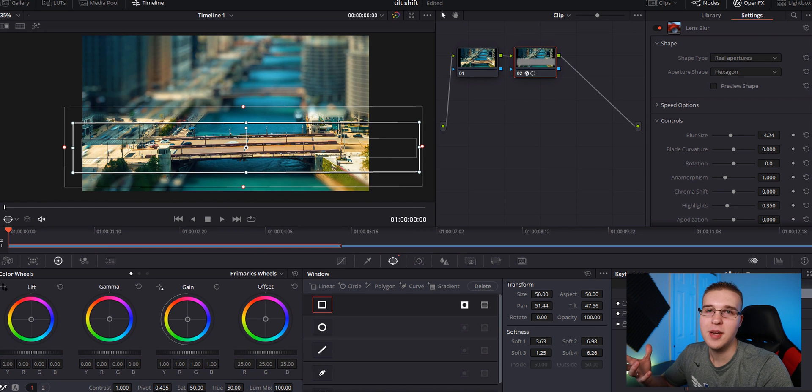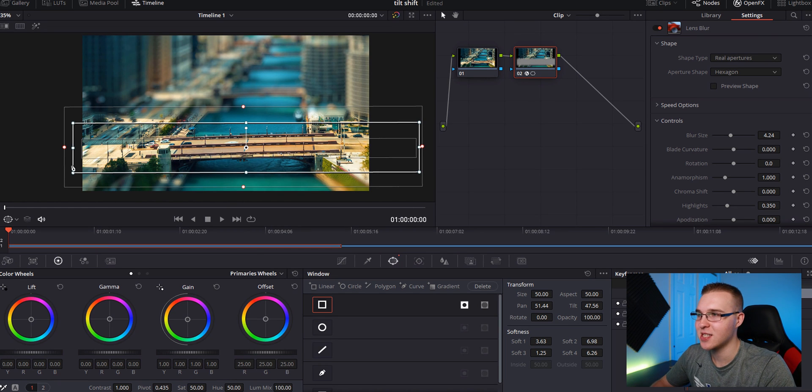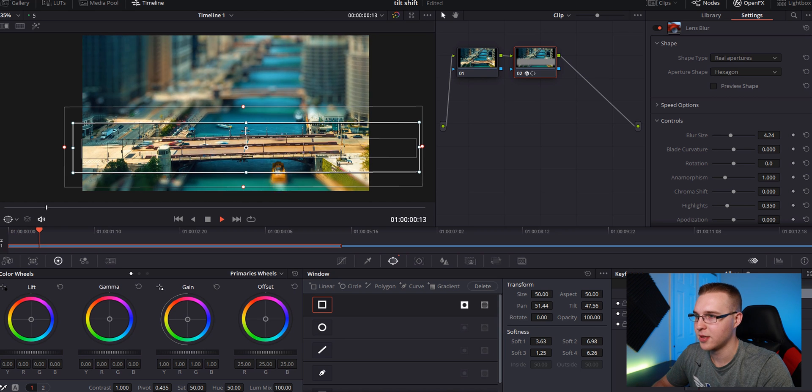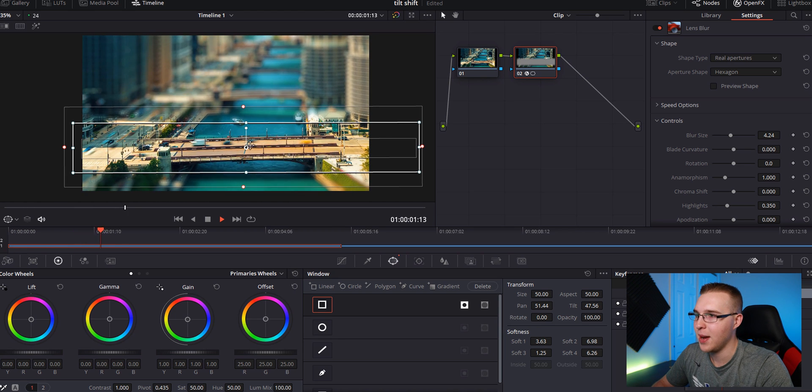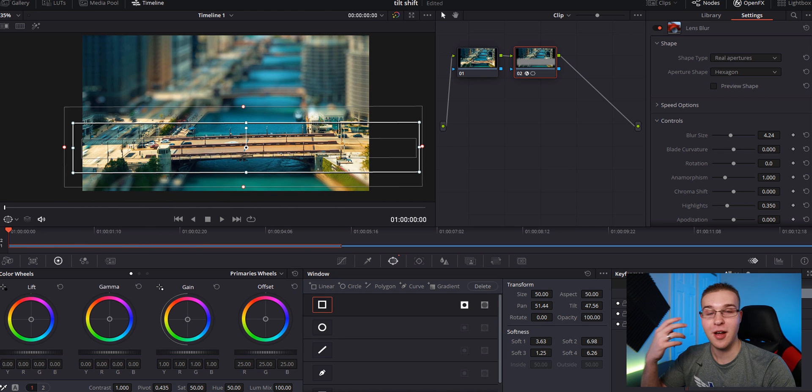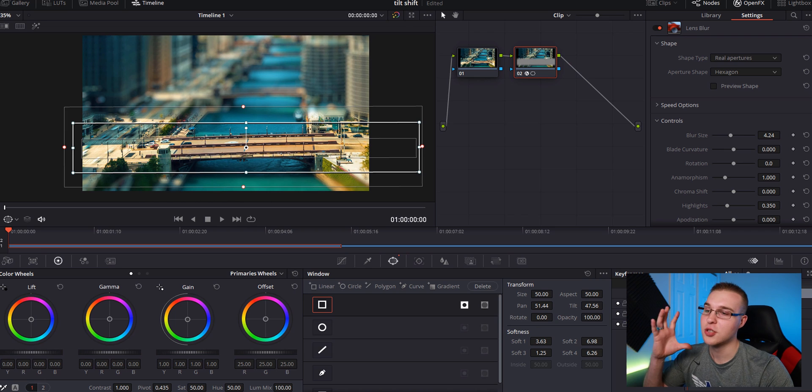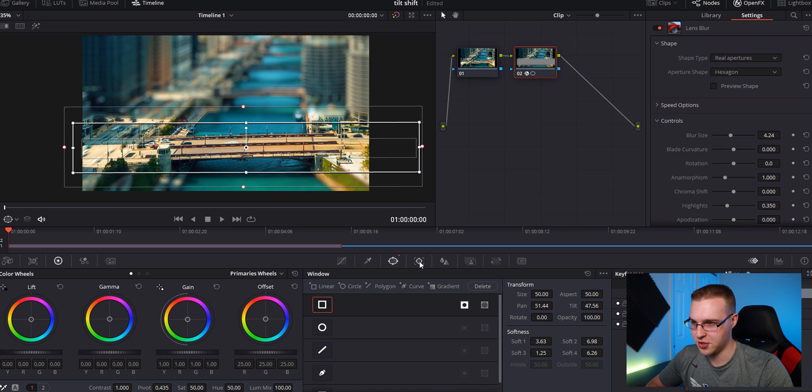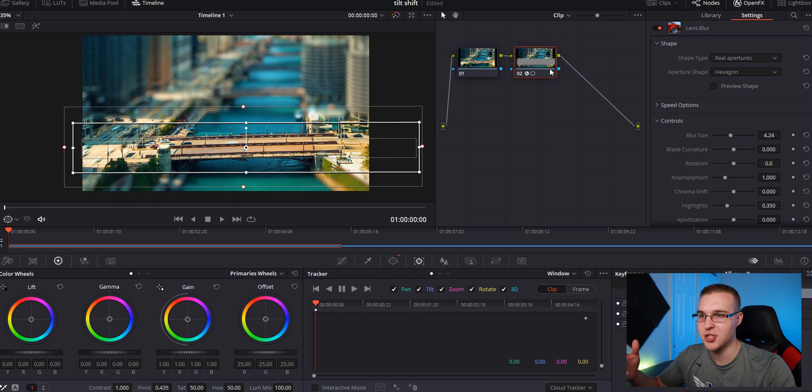So we could be done right now, but the fact is that this is a moving time-lapse. It's actually tilting up. So our mask will not stay in the center, but the color tab has a bomb tracker. So go over here to tracker and once again, make sure this node is selected.